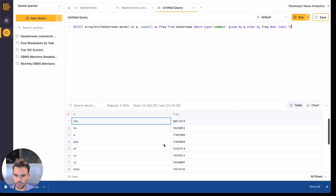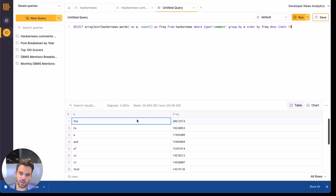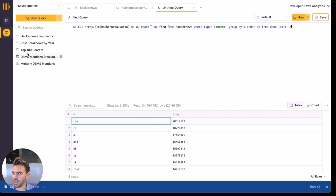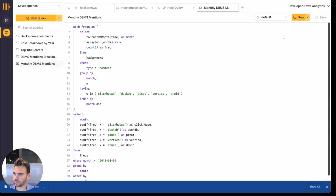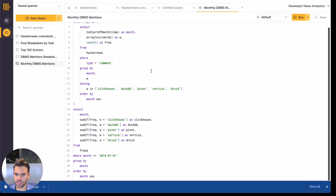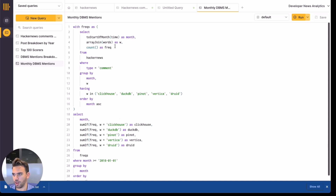But these are all just filler words, so let's try something more interesting. Maybe we can query the table to check monthly total mentions of different OLAP databases instead. I've actually already written and saved this query in the SQL console. As you can see, it uses SUMIFS to create a multi-series from a CTE that looks sort of like the query we just ran. So let's go ahead and run this.